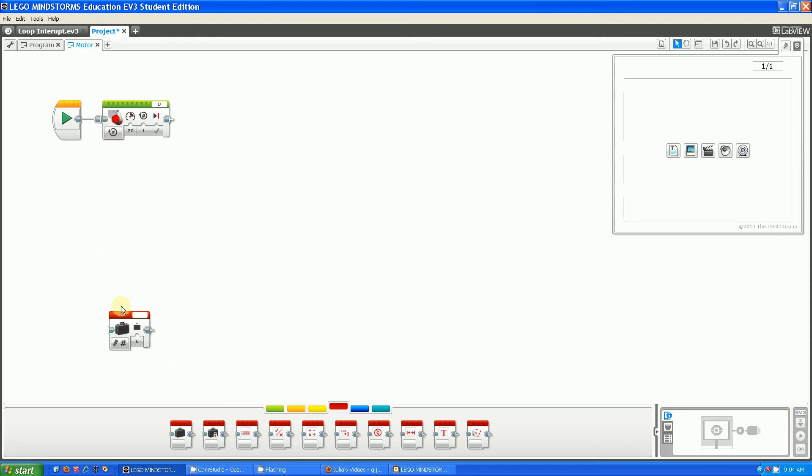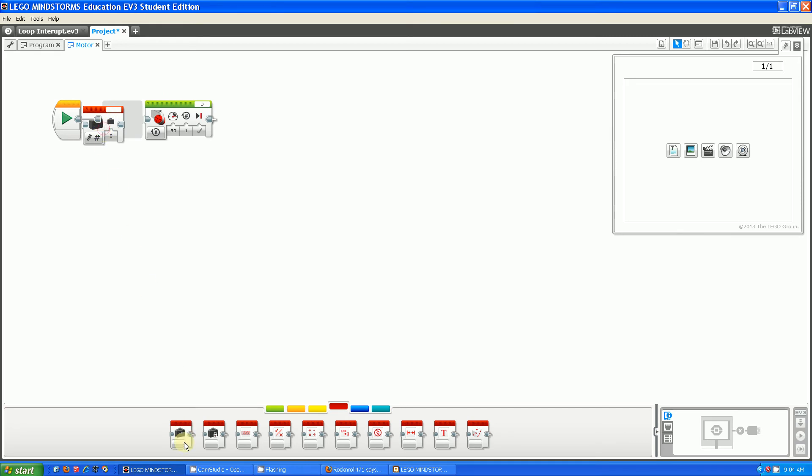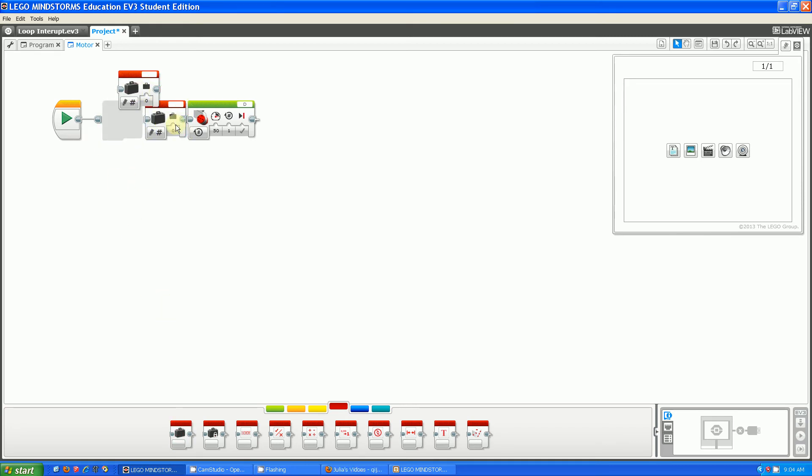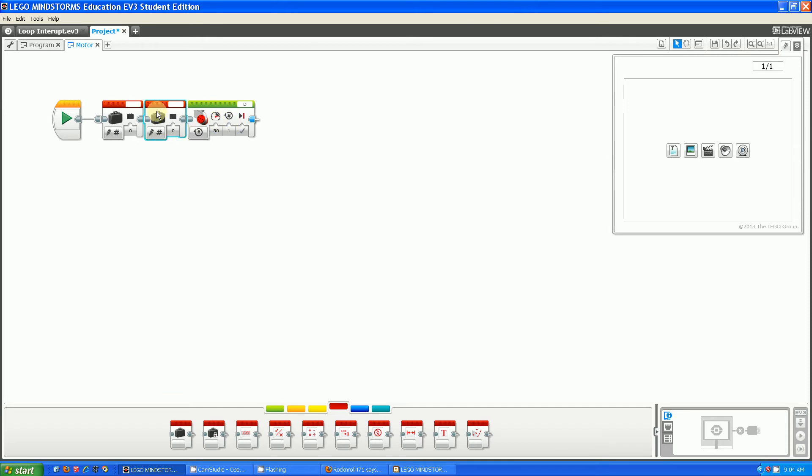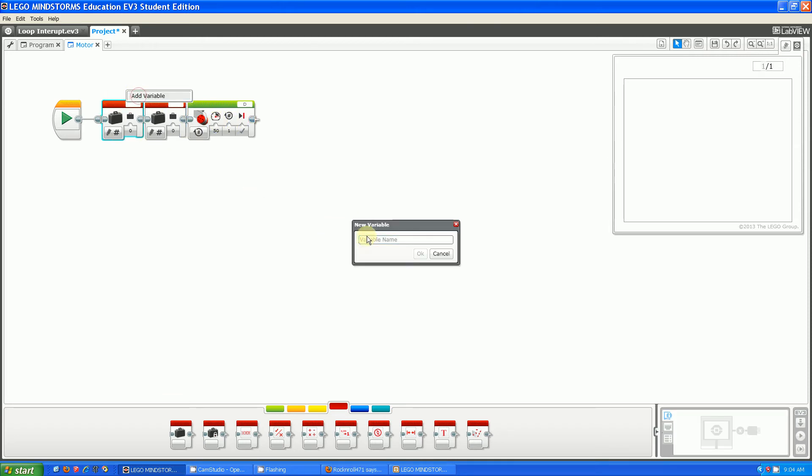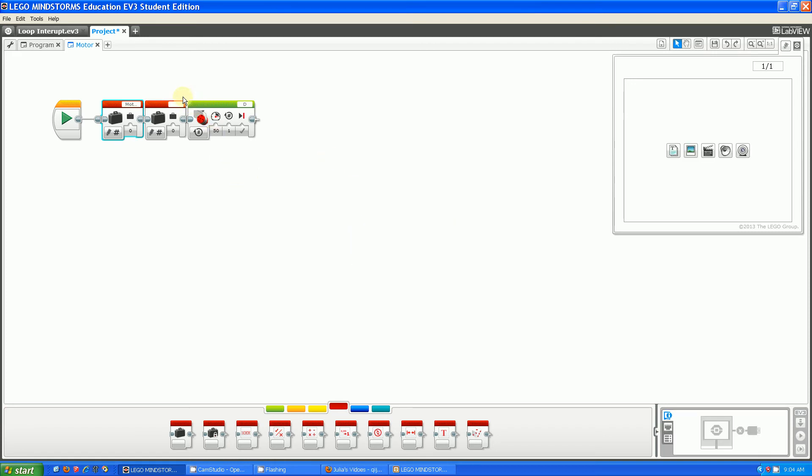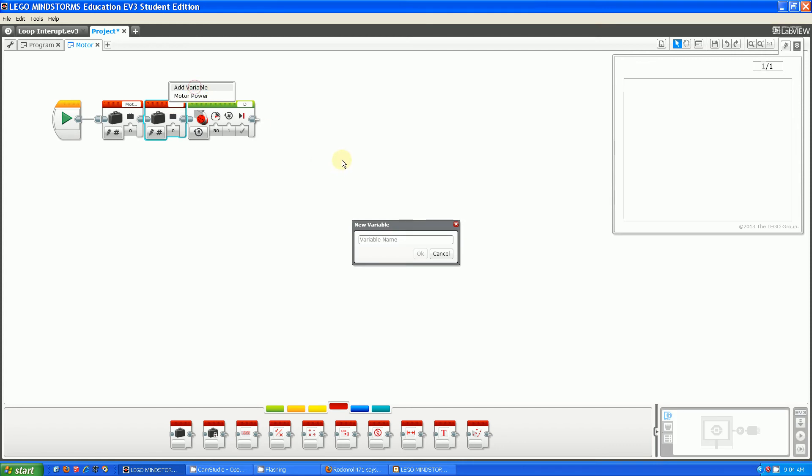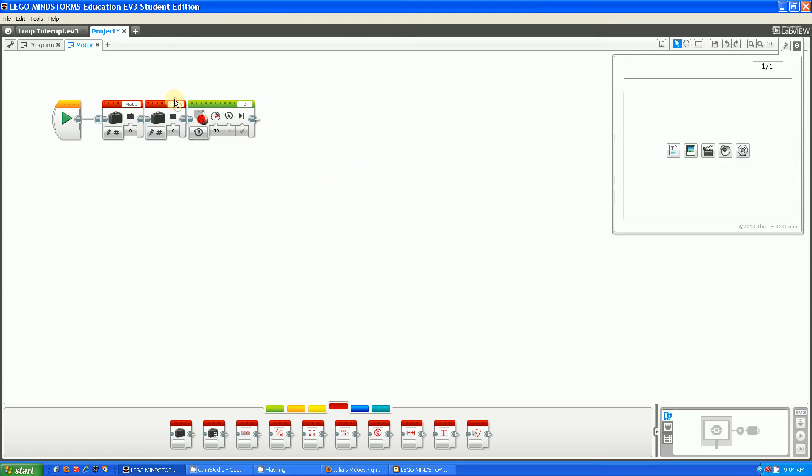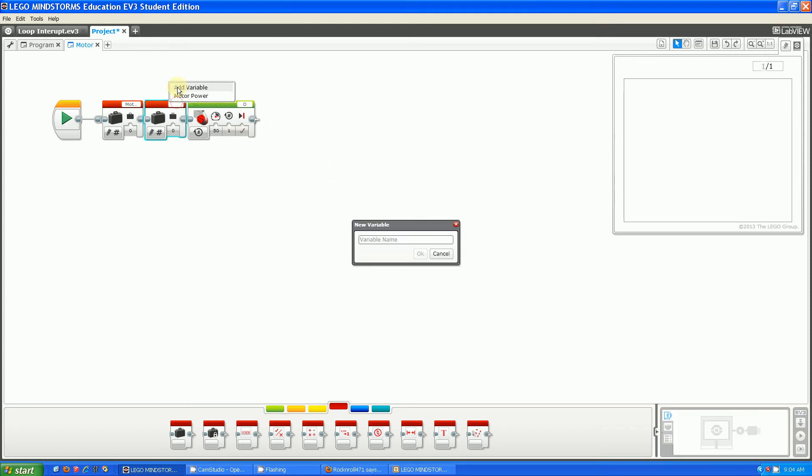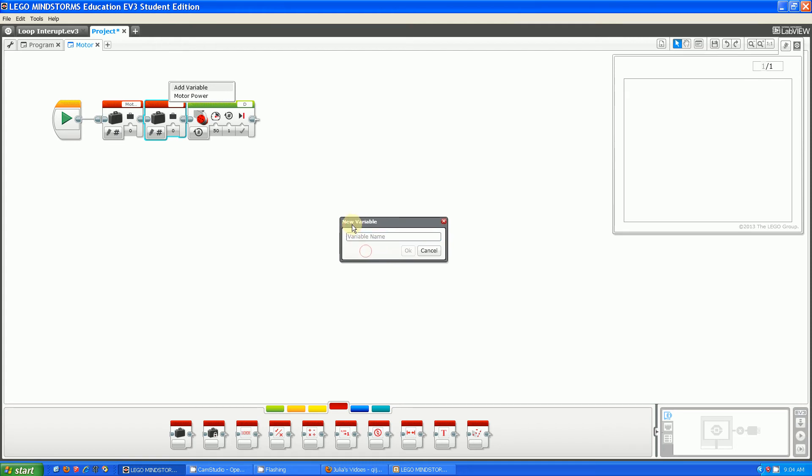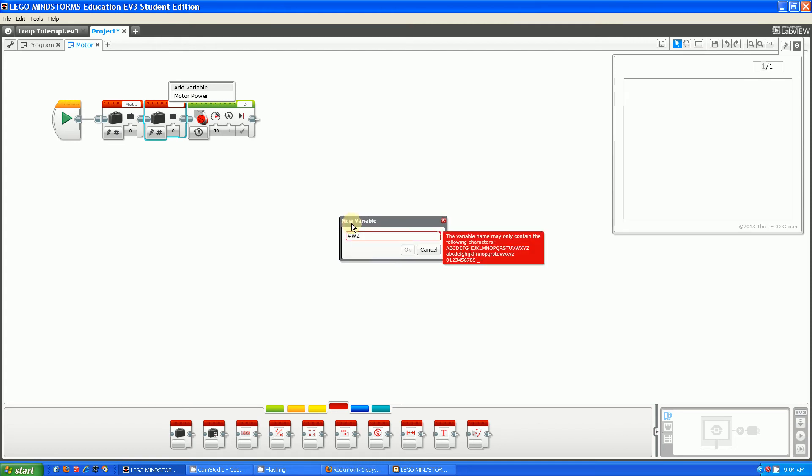I'm going to grab a variable for the MotorPower and a variable for the duration, for like the rotation number. I'm going to call it that. It's going to be Motor Power and I guess I will call this one Number Rotations.